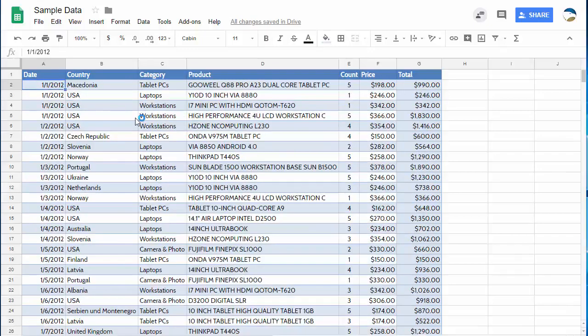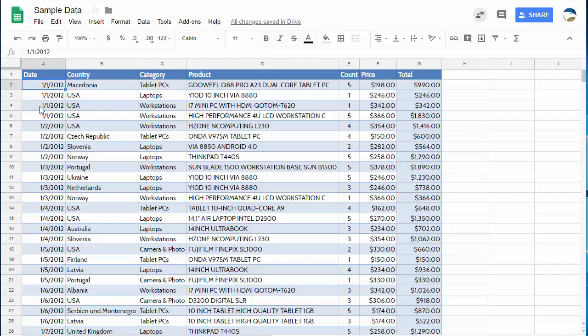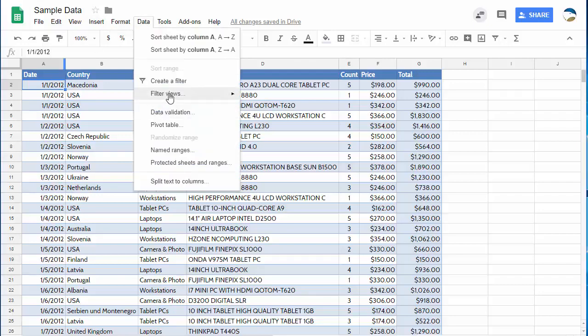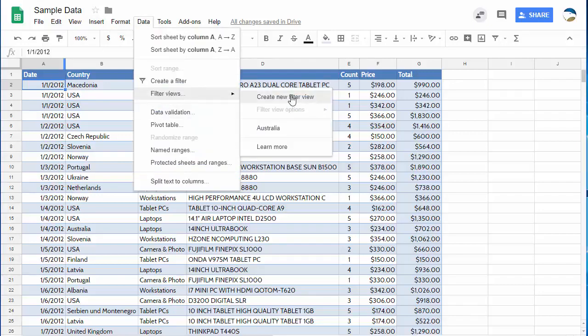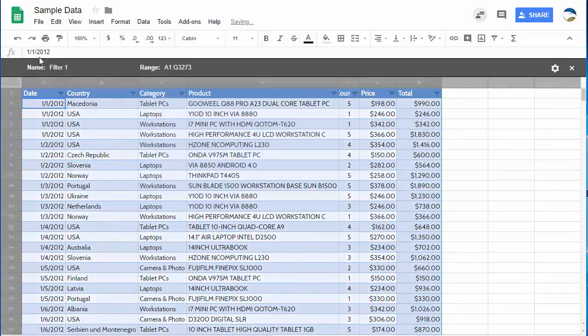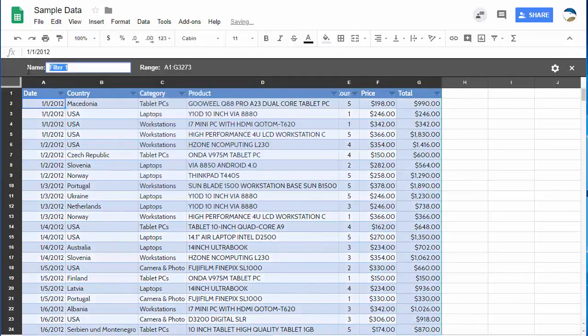So let's say that you have a different filter you want to do, this a little bit more complicated. I want to filter by country but I also want to filter by date. I want to do everything that was in 2013. Well let's try that. Let's go to filter view, create a new filter view and I'll call this 2013 USA.